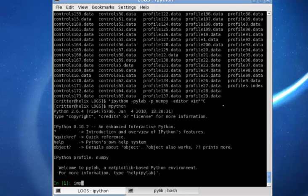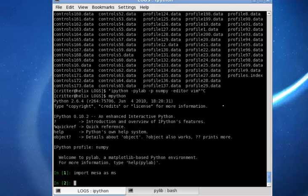We need to import Mesa.py and can now use the different definitions and classes included in Mesa.py. There are two classes: one class which deals with the history data file, and another class which deals with the different profile files.